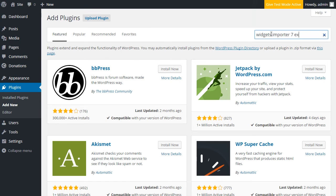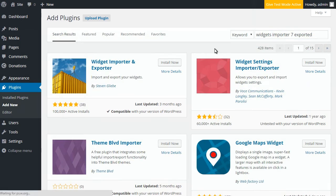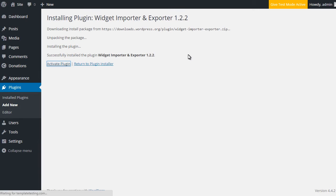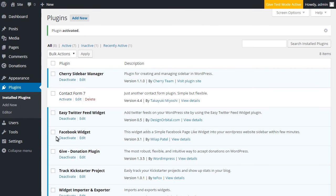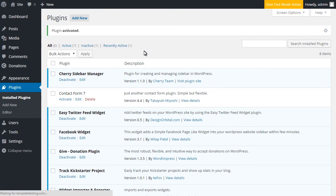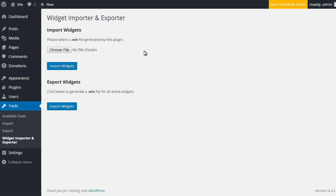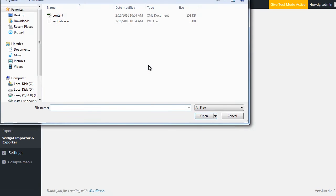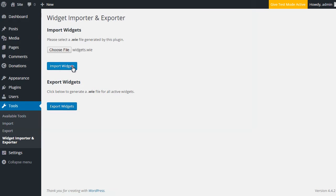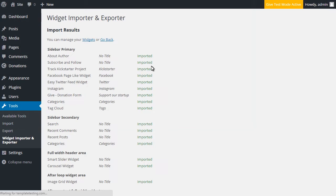Click on install now and activate plugin after its successful installation. After it, navigate to the tools widgets importer and exporter section. Press on browse and select widgets dot wie file from the sample data folder.